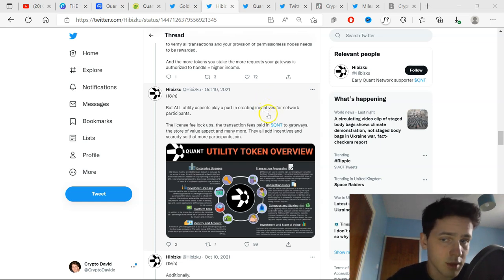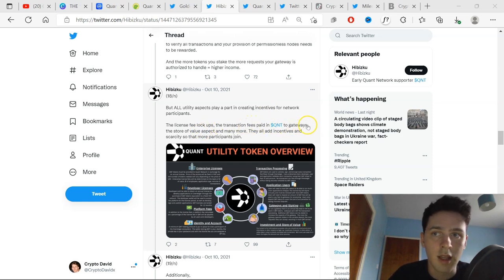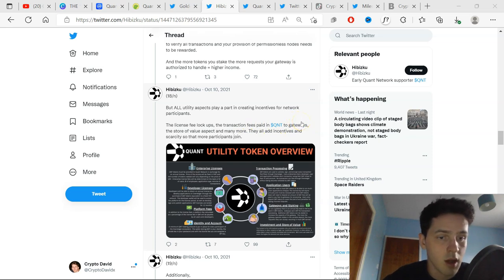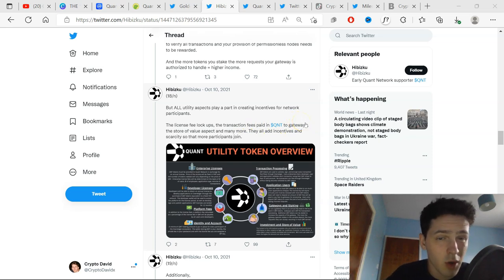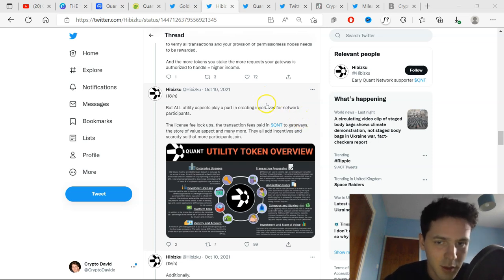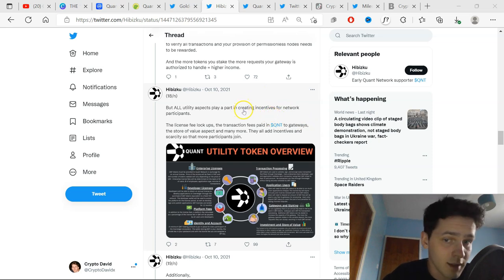Also, when it comes to Quant, the license fee lockups, the transaction fees paid in QNT, it's so good for Quant and the actual price going upwards because the more adoption happens, the more scarce Quant is, the more Quant token is actually needed and it's just going to boom in price further.